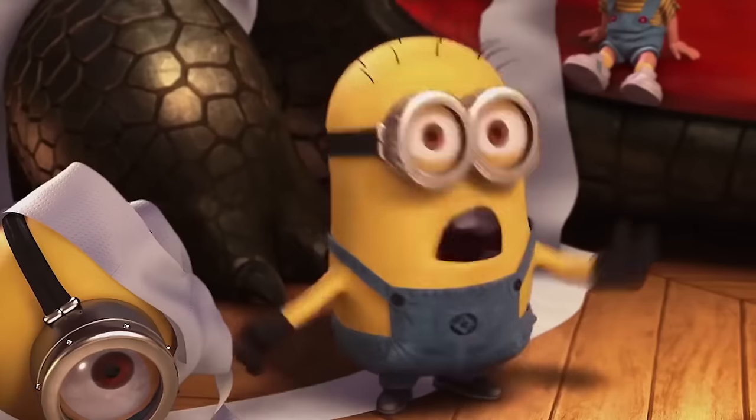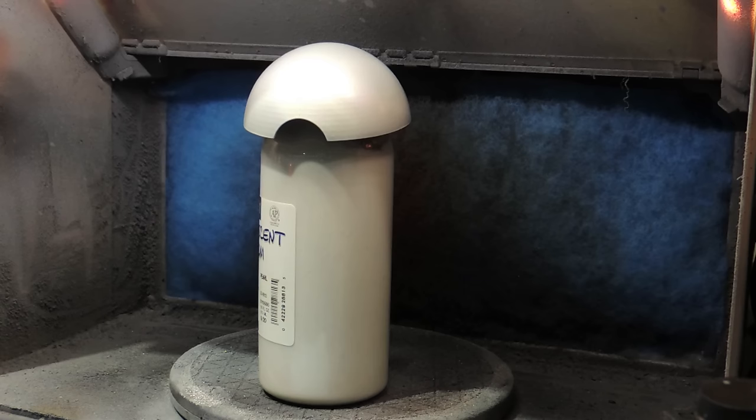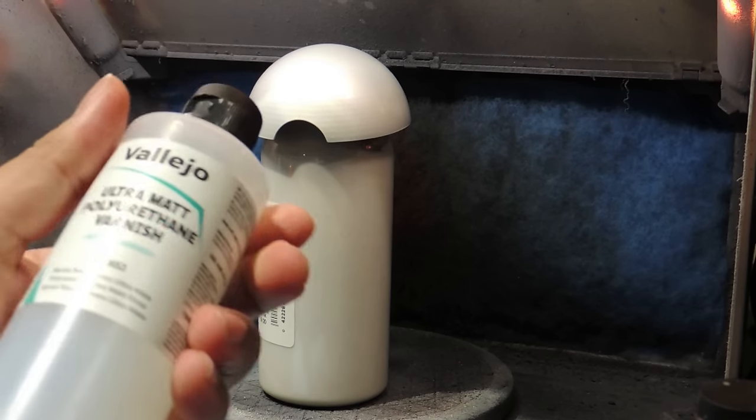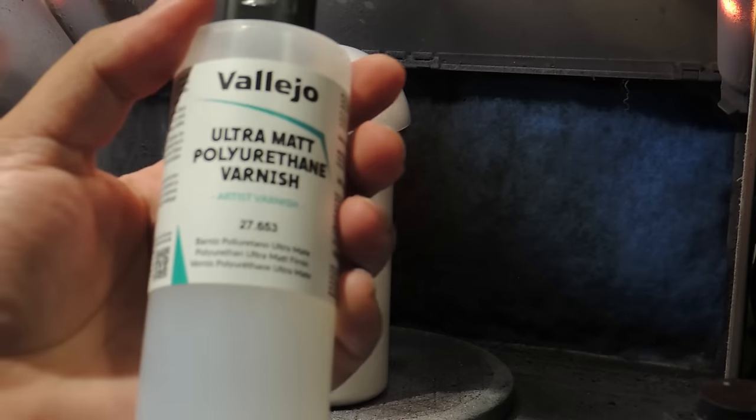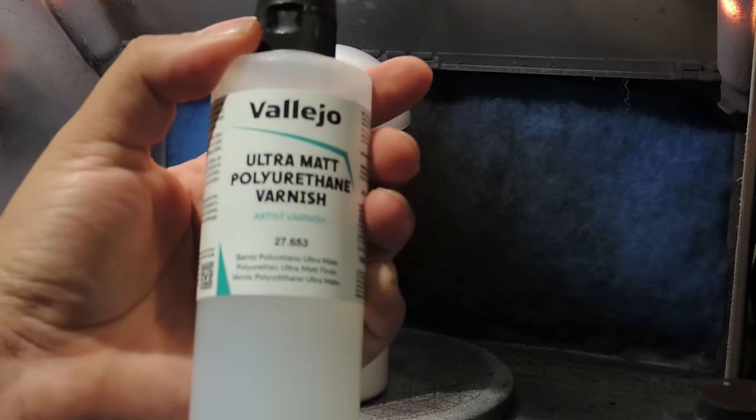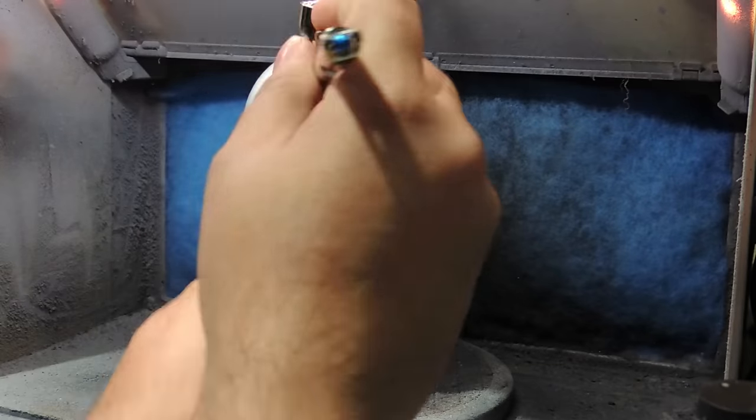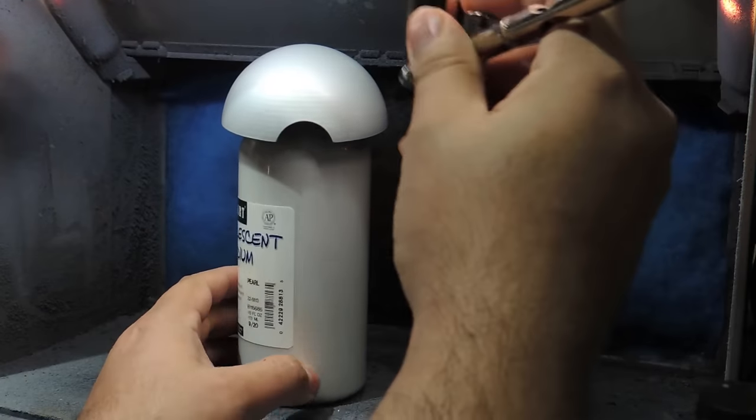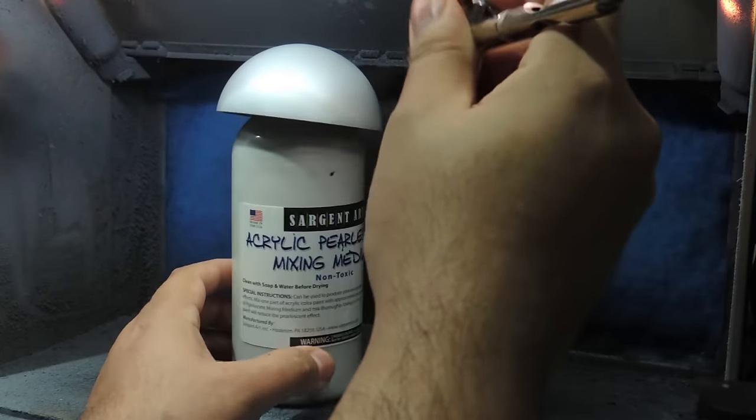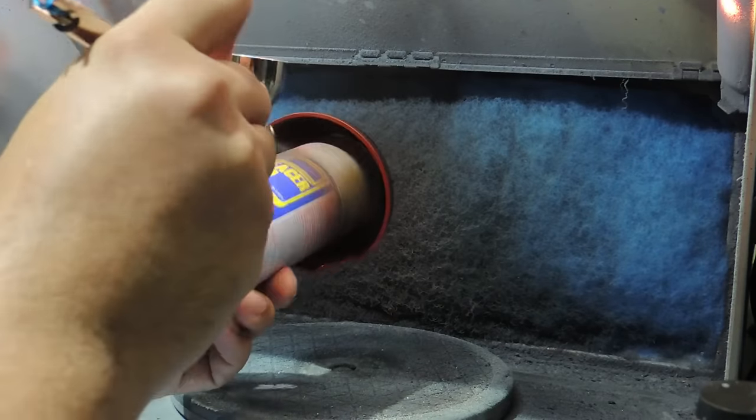Matte over metallic? Let me show you guys how good this technique is. My favorite matte is this polyurethane by Vallejo. Super matte. I'll spray on the white and red shells. It will go on wet, but will dry matte.